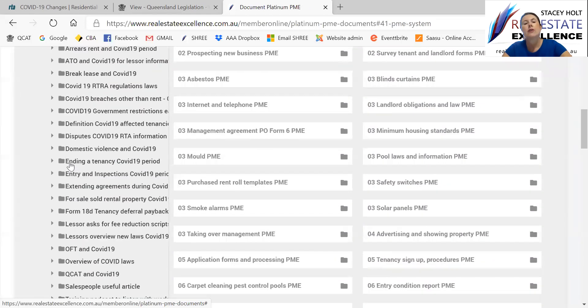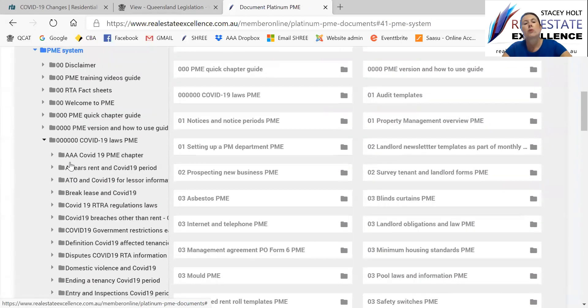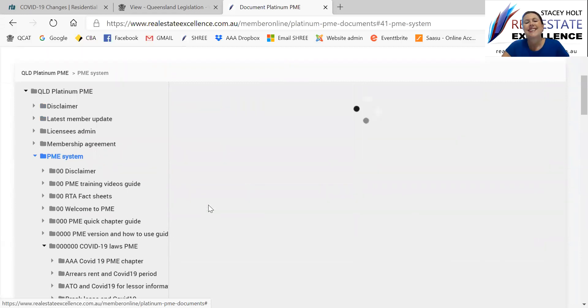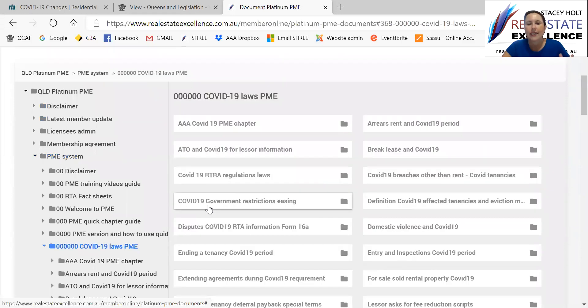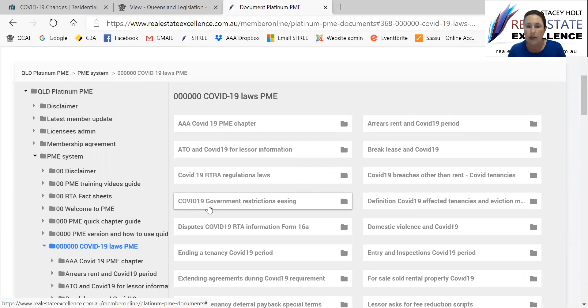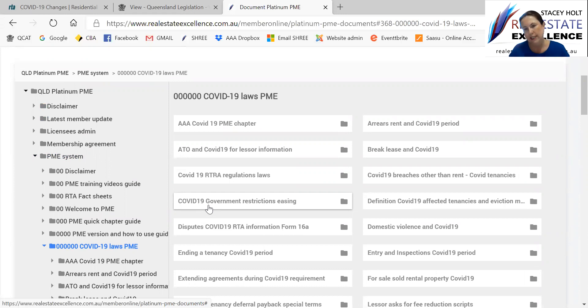Now the COVID laws have been replicated in, I think it's five or six zeros there. And when you click on that, as every folder is the same, you'll then get subfolders. So there you'll see the arrears, rent, regularly. So these are all the COVID laws under the tenancy emergency COVID regulations.